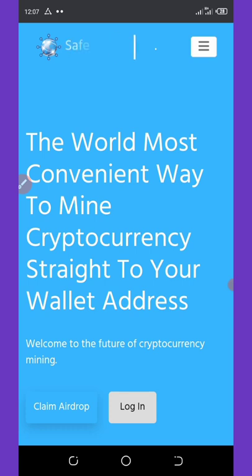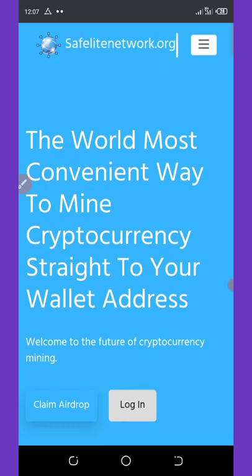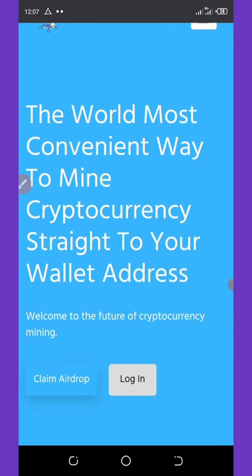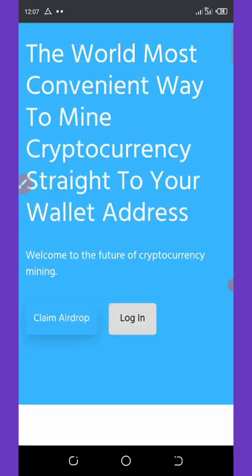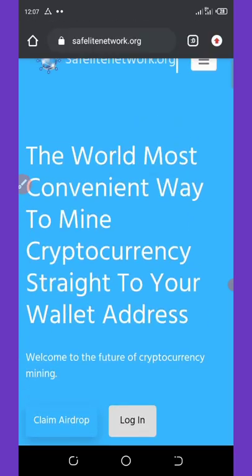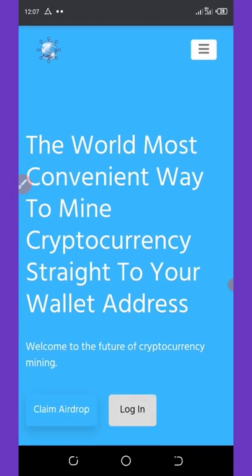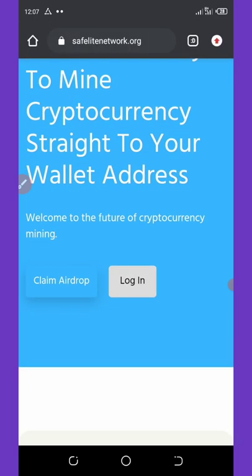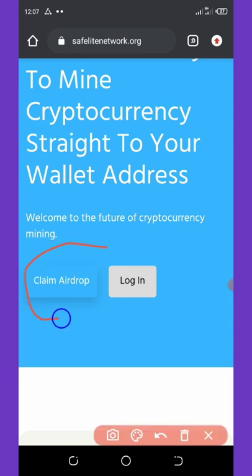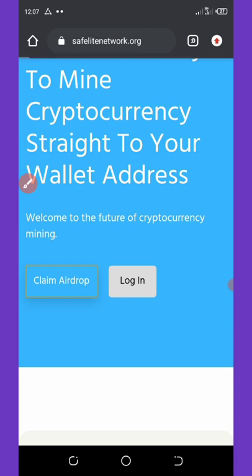Right here they have a free airdrop which is going on right now. I'm going to show you how to claim this airdrop. Once you get to the website, you're going to see where it says claim airdrop. Once you click on claim airdrop, you're going to wait for it to load up.